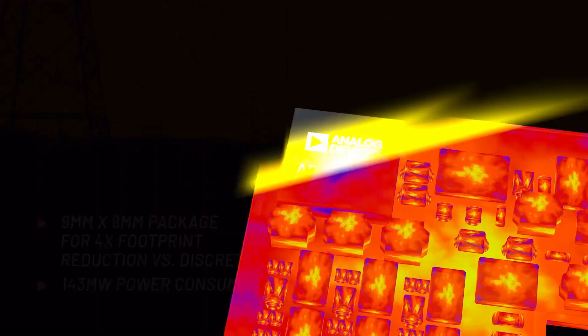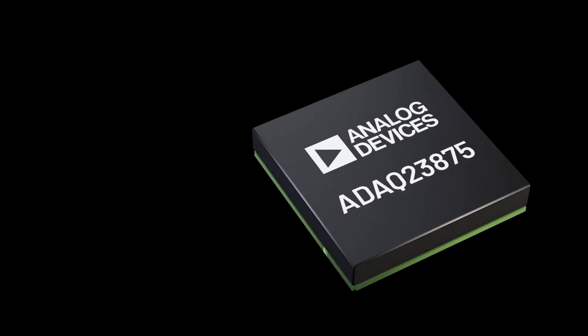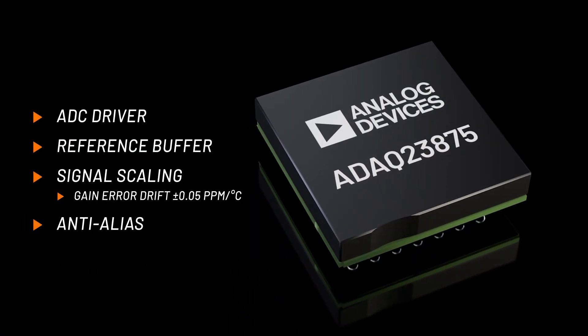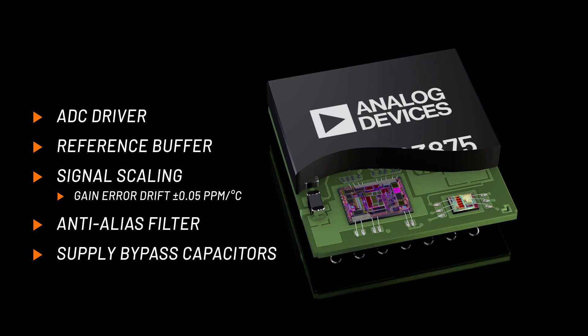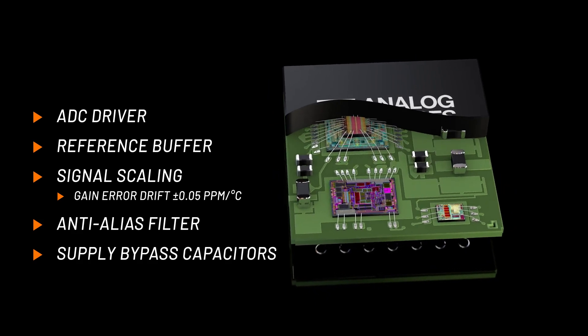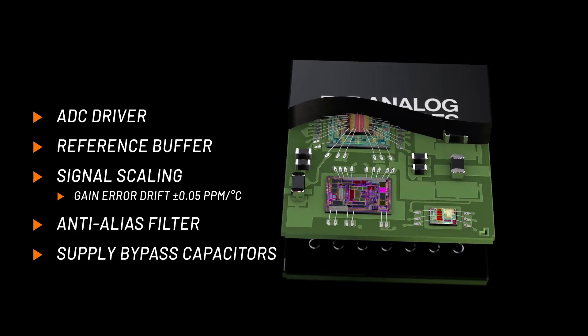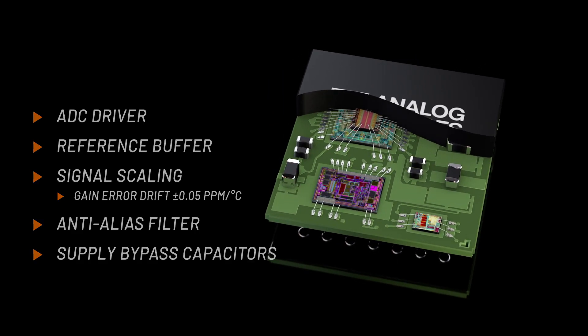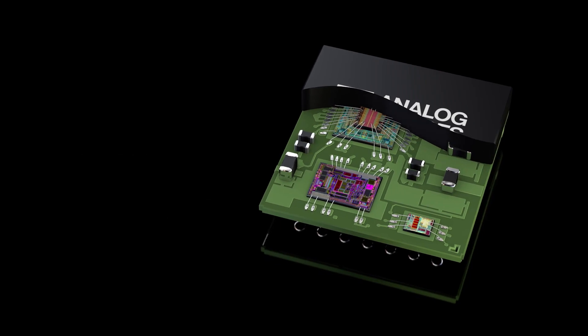The ADAC 23875 incorporates an ADC driver and signal scaling components manufactured on ADI iPassive's technology, crucial components with superior matching and drift characteristics.